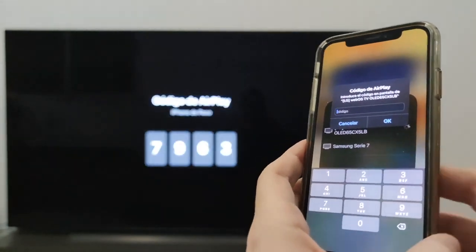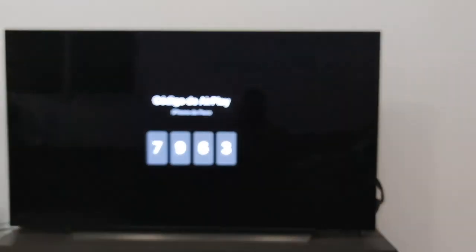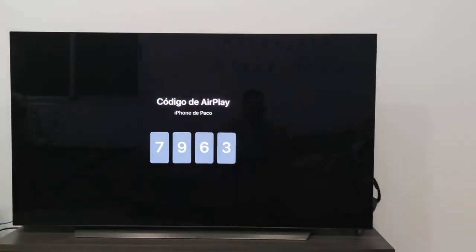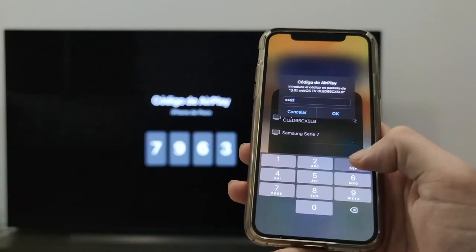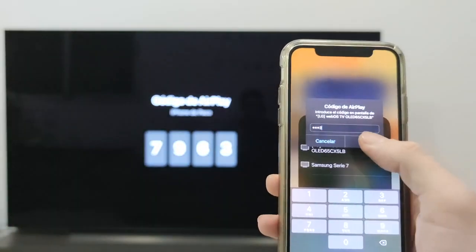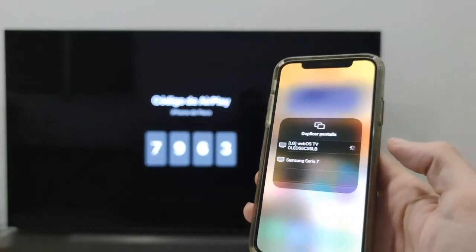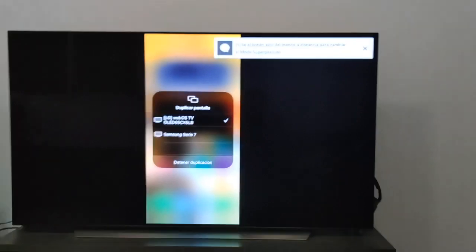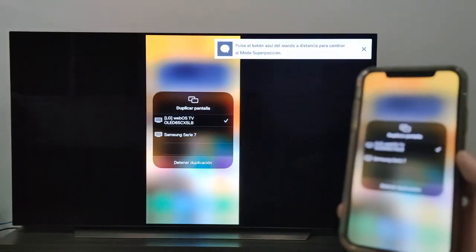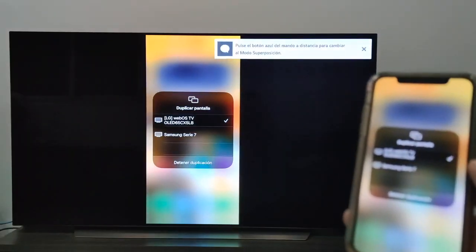We click on it and it asks us for the AirPlay code. I am going to focus the camera on the TV so you can see it — there it is. We click OK, and there we have the cell phone duplicated on the TV screen.